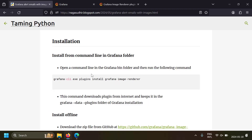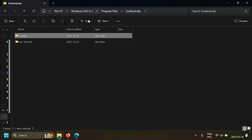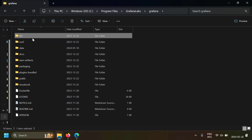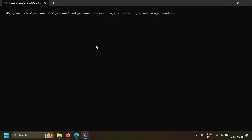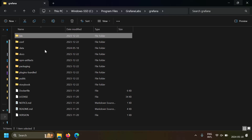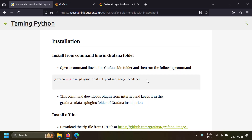I've already installed Grafana on my Windows machine. Grafana creates a folder called Grafana Labs in C:\Program Files. To install Grafana Image Renderer, go to the Grafana Labs folder, then Grafana, then bin — here you have grafana-cli.exe. Open a command window there and run: grafana-cli.exe plugins install grafana-image-renderer. This command downloads the plugin from GitHub, unzips it, and places it in the plugins folder. Afterwards, in Grafana\data\plugins you should see the grafana-image-renderer folder.